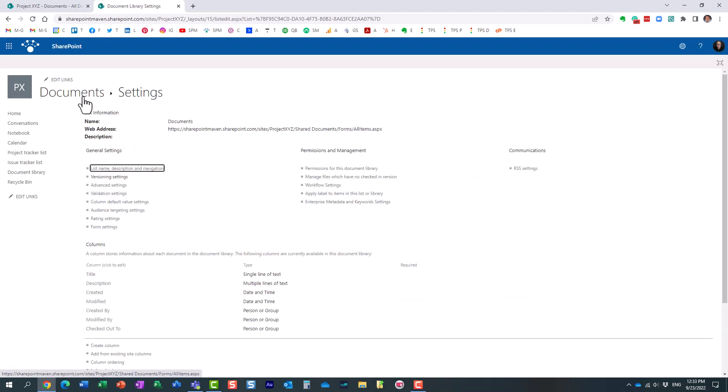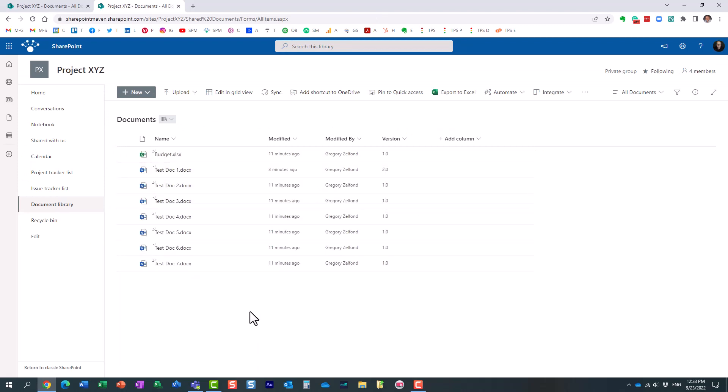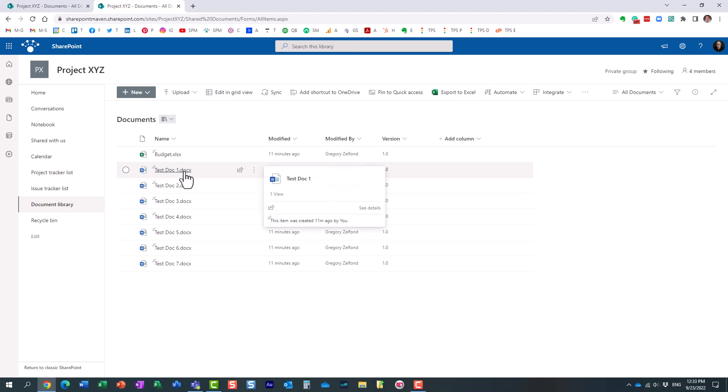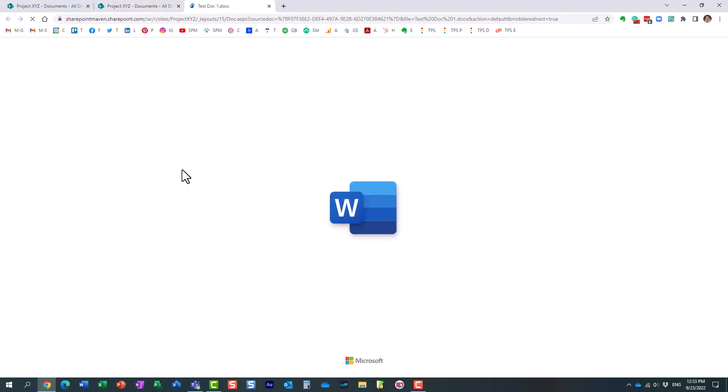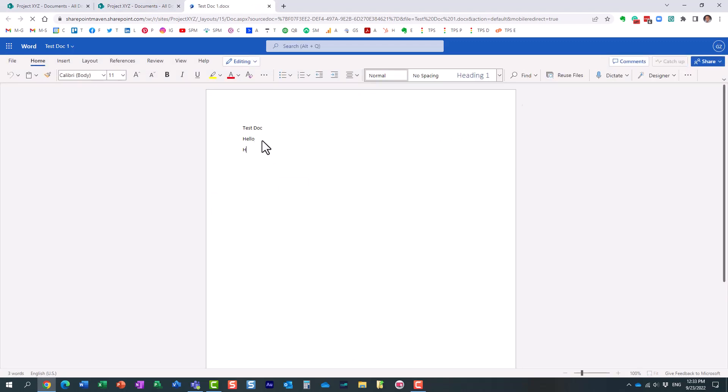So let me now show you the experience with those minor versions. So let's take this 2.0. You see the document I modified. Let's make another change. Let's go ahead and make another change. And at the moment, it's 2.0. So I'm making a change.